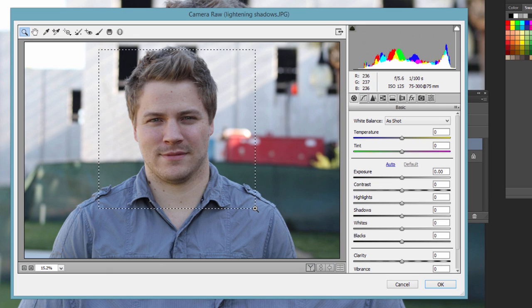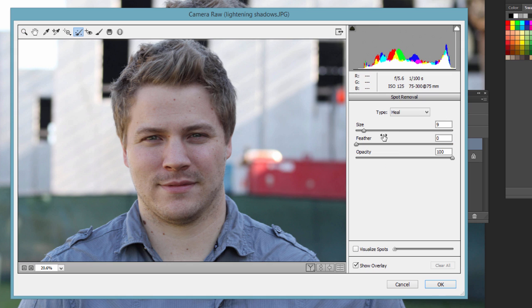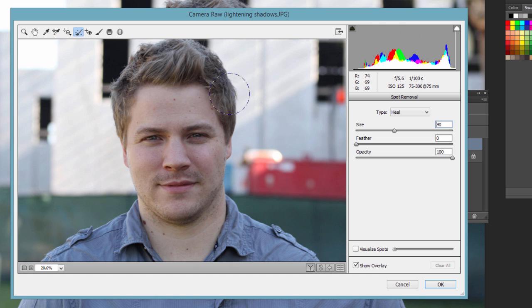I'm going to zoom in a little bit here. You'll notice up at the top there are a couple different tools. If you hover over this one, it says Spot Removal — click on that. Over here it brings up a panel with controls. You can control the size by going left and right to make it larger or smaller, or press the left and right bracket keys, just like with the brush tool in the Photoshop Tools panel.